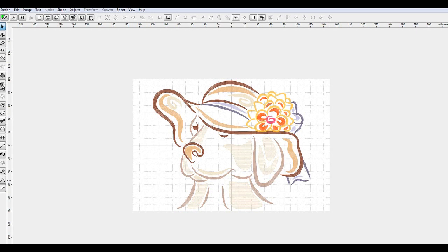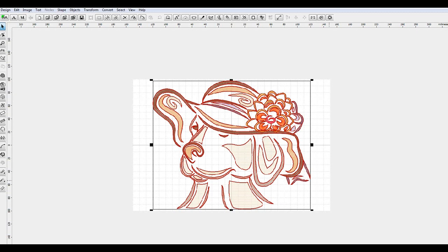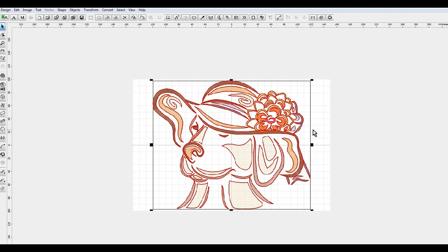So now what I want to do is I want to do a control A to select all of my points or all of my objects, or I can go in there, click the first one, shift click the bottom one to select them all. But I'm doing a control A, it's a shortcut.